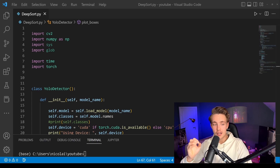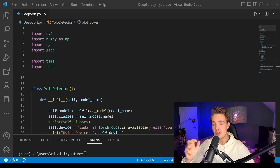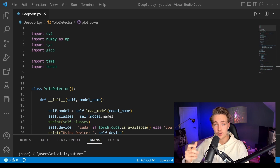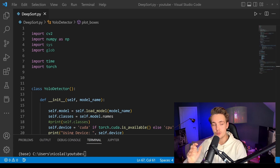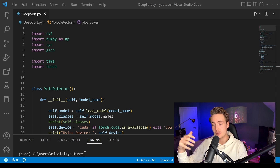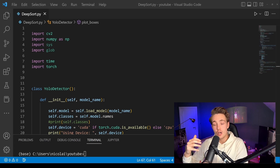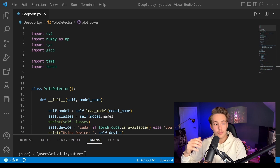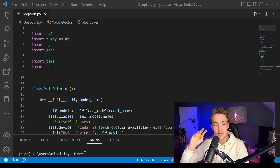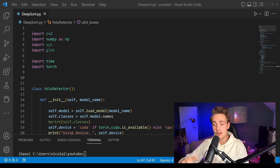In this video we're going to do object tracking with YOLO V5. We're going to have a YOLO V5 model running for object detection and then use the DeepSORT algorithm to track those detected objects. When we're detecting objects we're just doing it frame to frame — we pass in a frame to our model and get detections out.